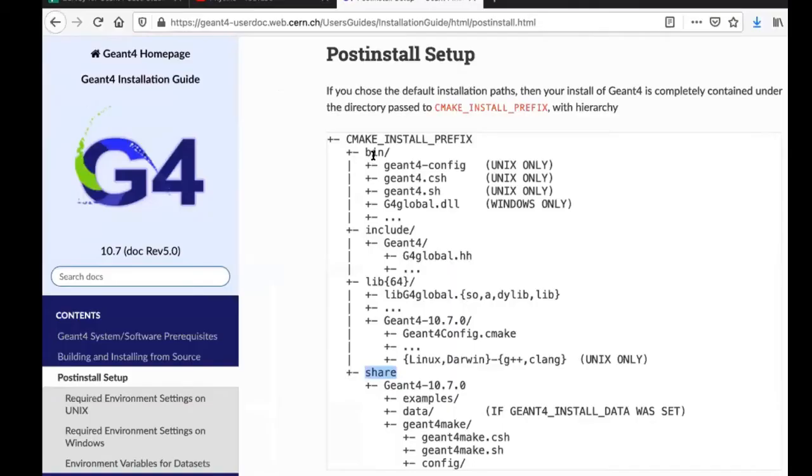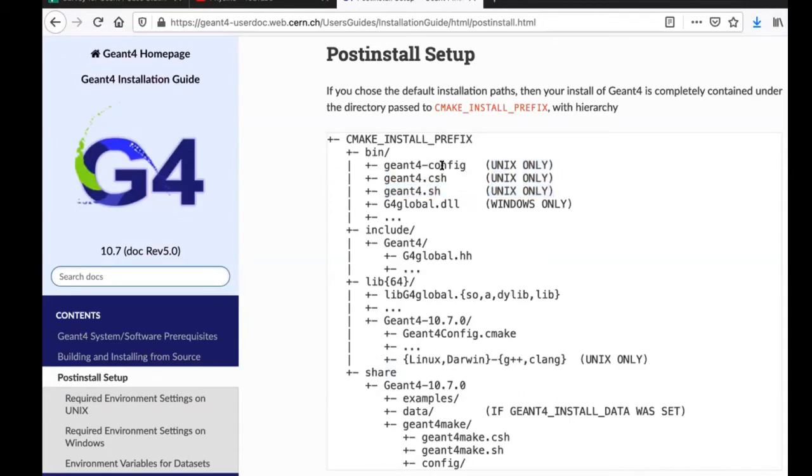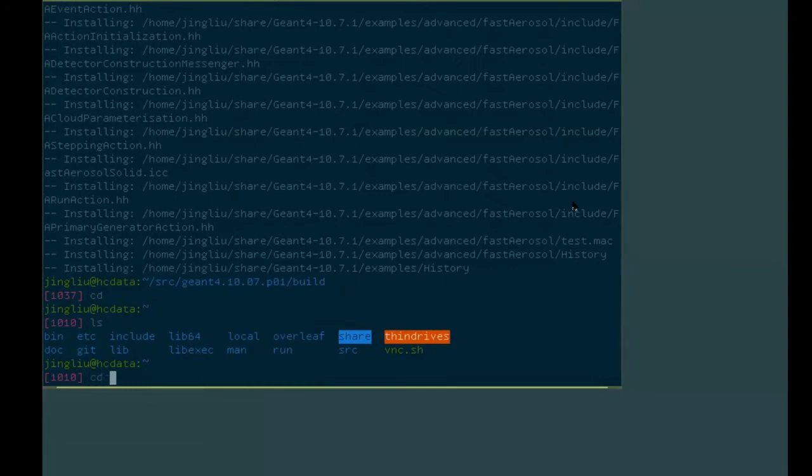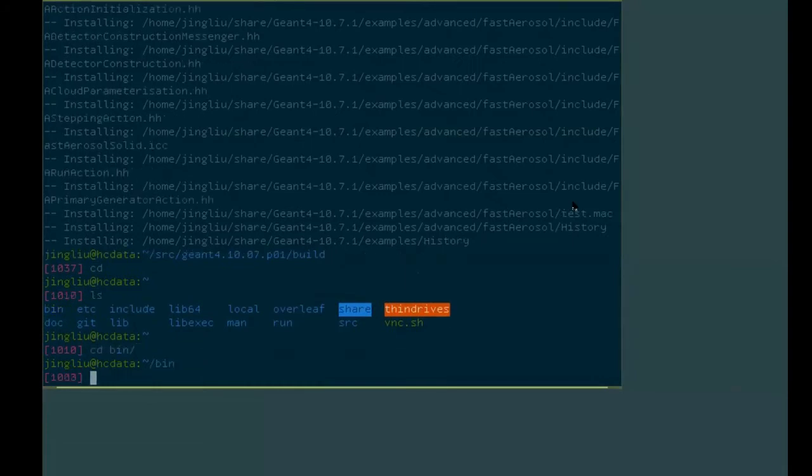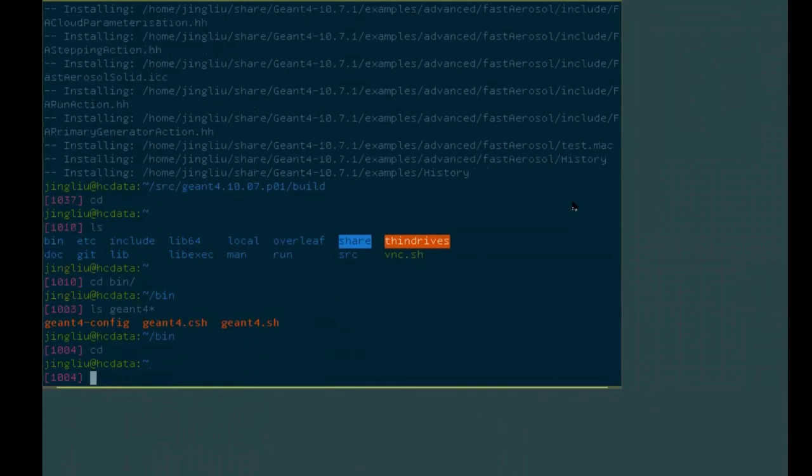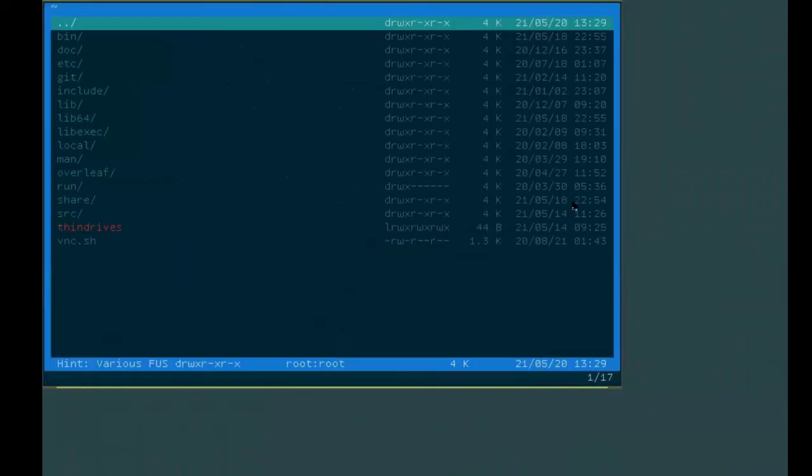In the bin directory for a Unix or a Linux machine, you only have three files. GM4 slash config, GM4.c shell, and GM4.sh. This one is only for Windows. So let's take a look. So indeed we have these three files in the bin directory. I'm going to use another interface, it's easier for me.